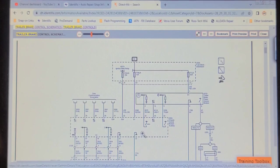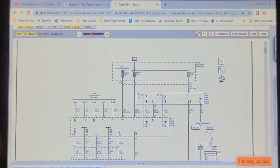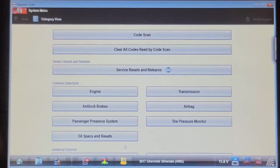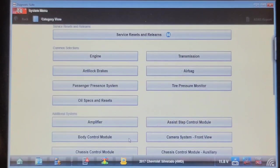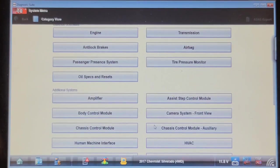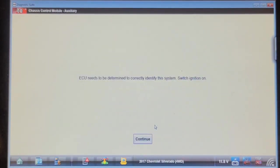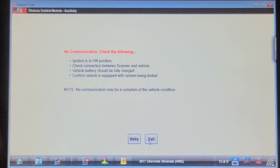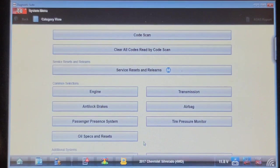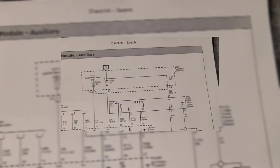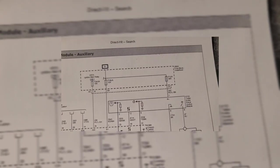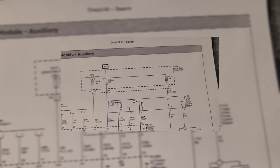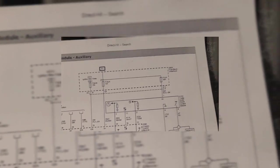I'm just curious if we've got communication with the chassis control module. Let's try that. Chassis control module auxiliary - no communication. All right, let's find these fuses and check them.